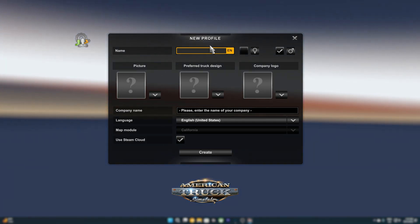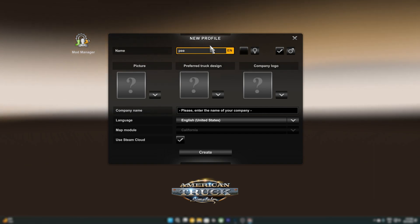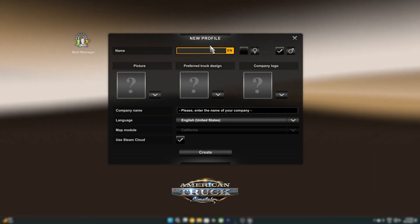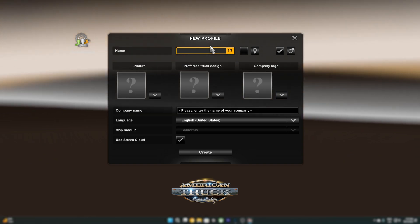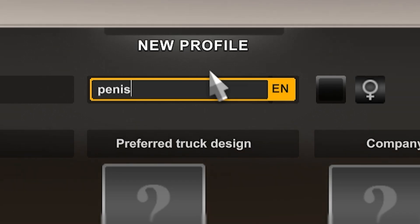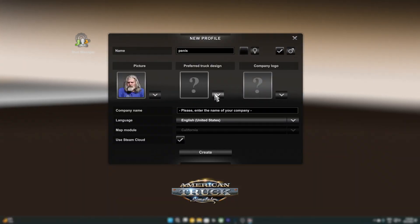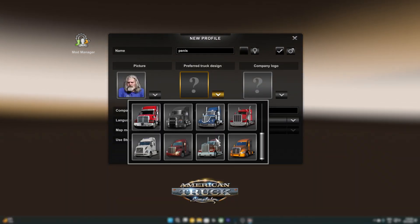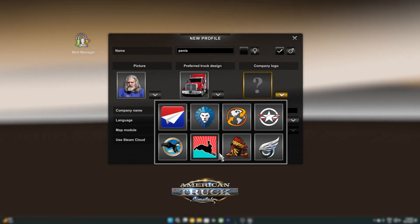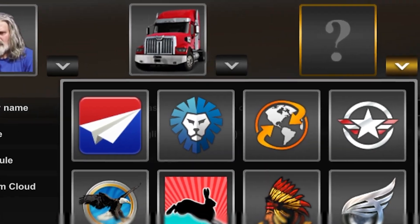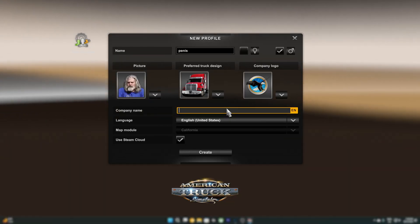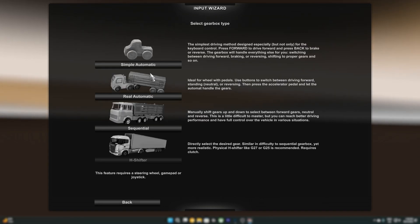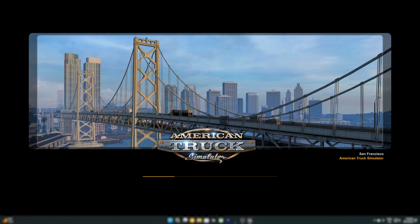So we're just going to create a new profile. We're going to name it, and then select the picture. Let's see what truck. Let's go with a Western star. Company logo, the eagle. Company name. Okay. Let's start the game. Oh, keyboard. It's automatic. I was using my wheel last time I played the game.